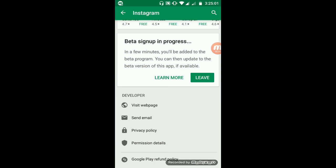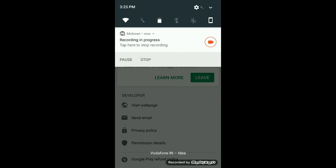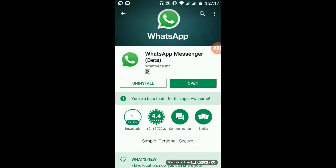Whenever there is an update, you will get it first. If you are already a beta tester of that app, you will get a notification on the page saying you are a beta tester for this app.